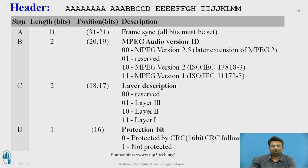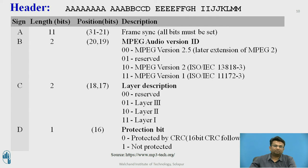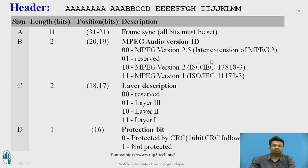The MP3 header consists of 4 fields and is totally 32 bits. Field A consists of 11 bits at positions 31 to 21, used as frame synchronization bits. Field B consists of 2 bits at positions 20 and 19, used for the MPEG audio version ID: 00 = MPEG 2.5, 01 = reserved, 10 = MPEG version 2, 11 = MPEG version 1.